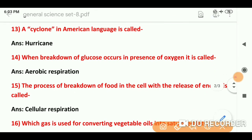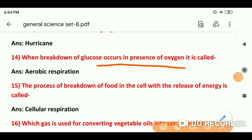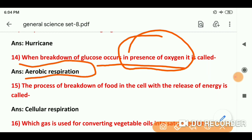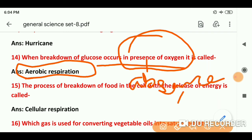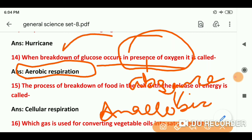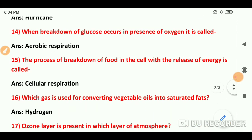Question number 14: When breakdown of glucose occurs in the presence of oxygen, it is called aerobic respiration. और अगर absence of oxygen में हो, तो उसे anaerobic respiration कहते हैं. Presence of oxygen → aerobic; absence of oxygen → anaerobic respiration — यह ध्यान रखिएगा.